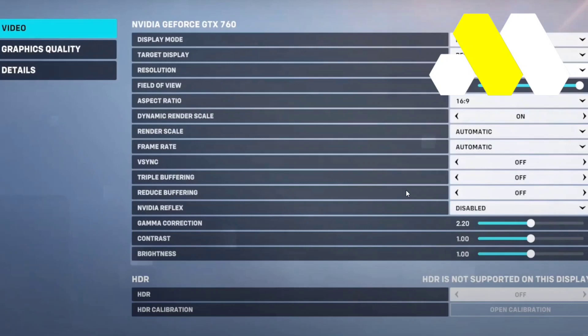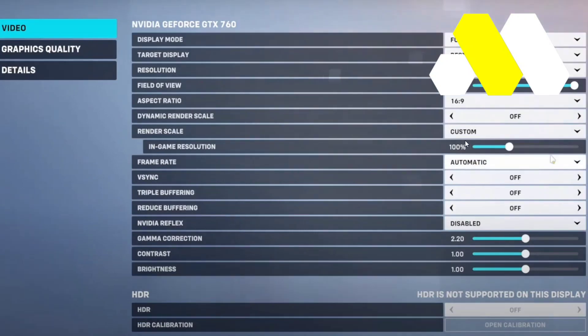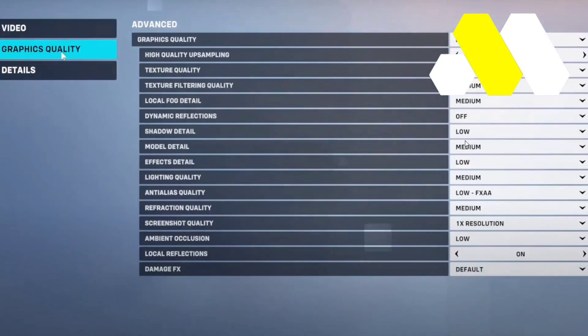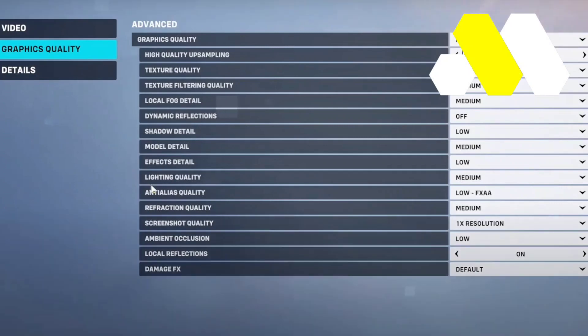After that, tap on Render Scale, click on Custom, and make sure it is set to 100%. Then go below into Graphics Quality and you'll see an option called Anti-Alias Quality — tap on that.